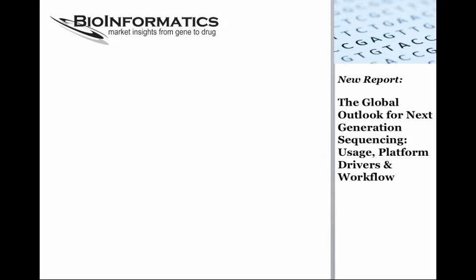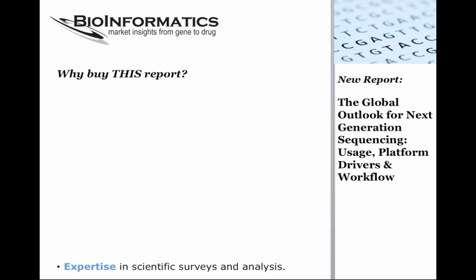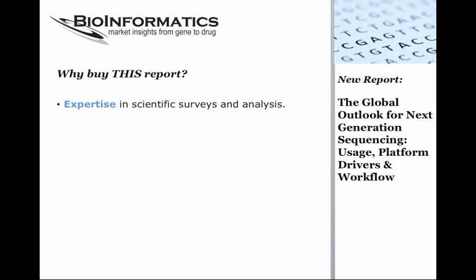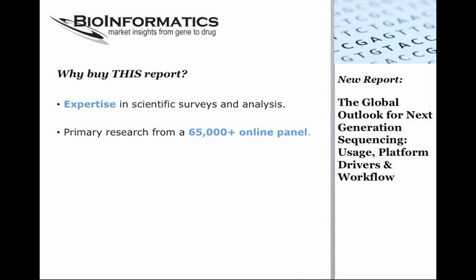So why should you buy this report? This study was conducted by a staff of scientific and business analysts with years of experience in doing market research for major suppliers in the life science industry. As the sponsor of the Science Advisory Board, we have direct and exclusive access to this online panel. What this means is that we know a lot about our respondents and that the survey takers are highly qualified.